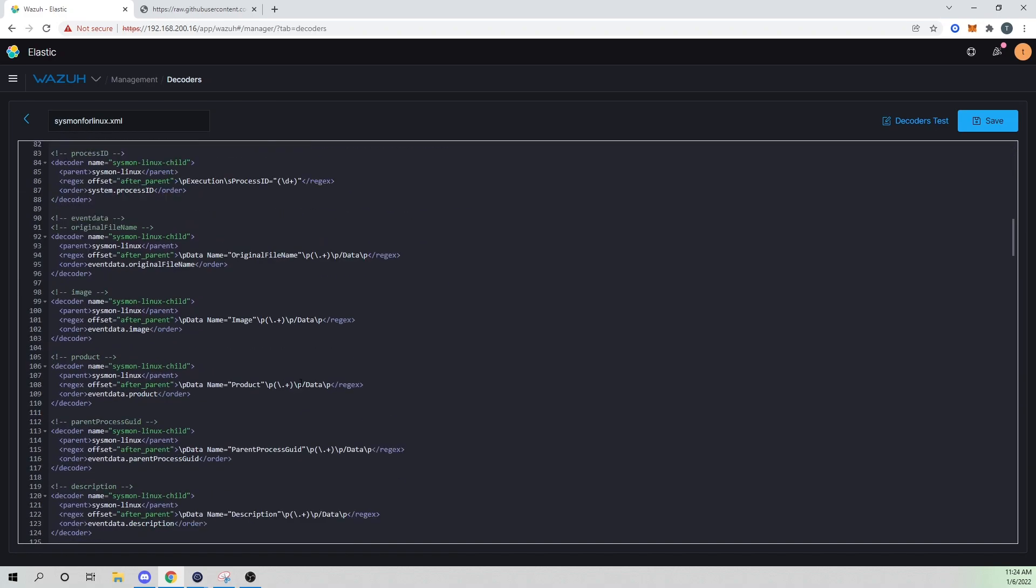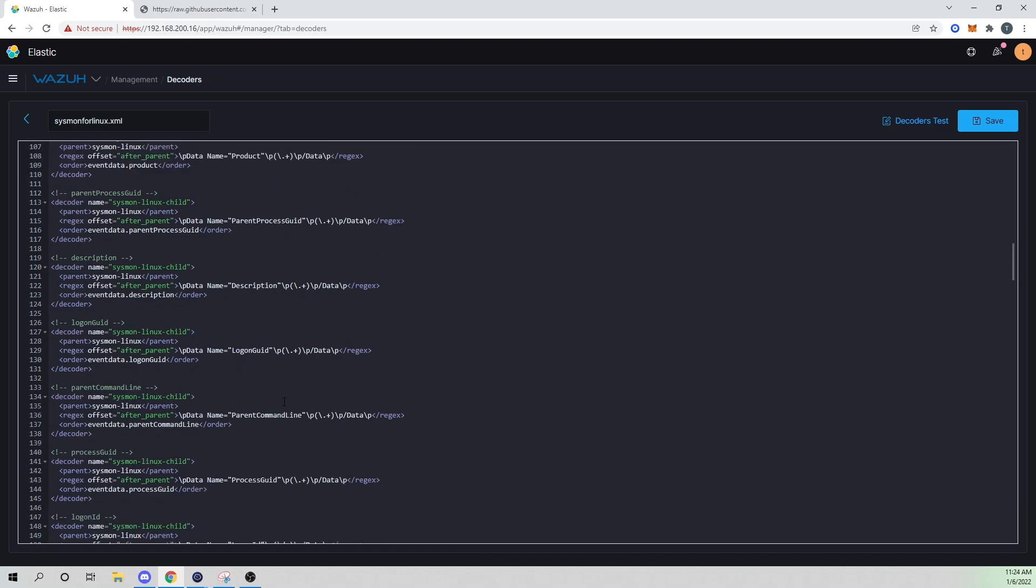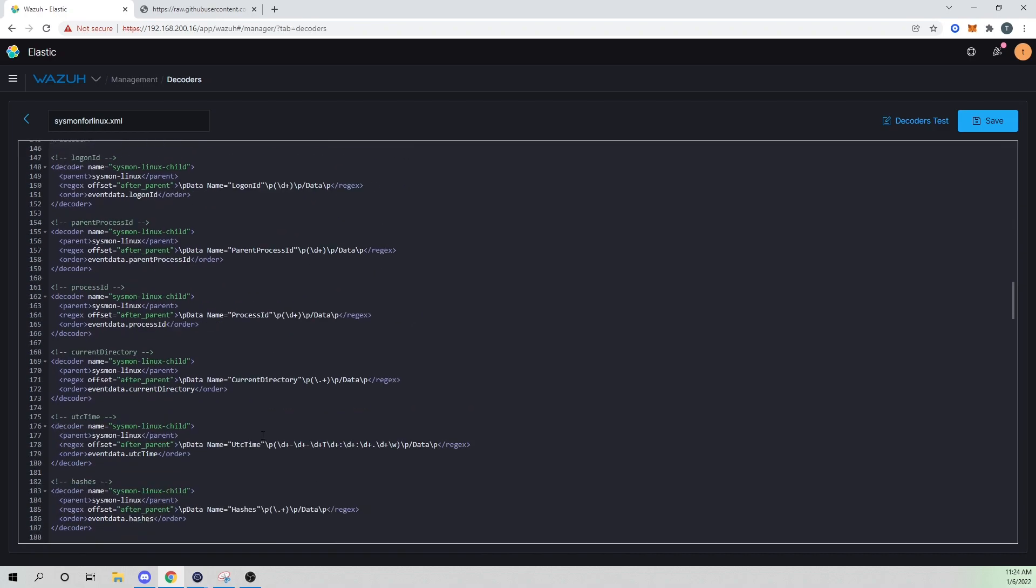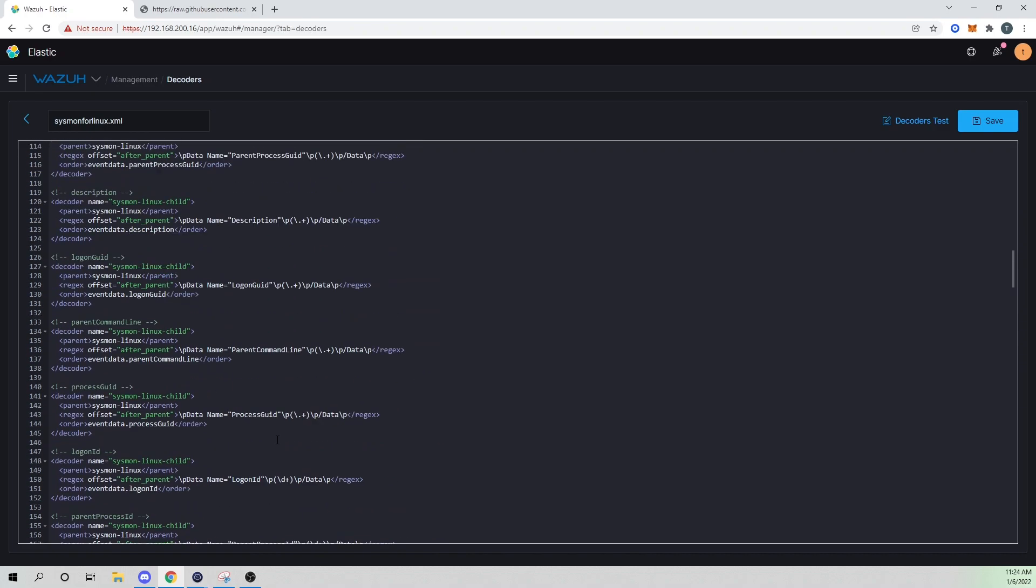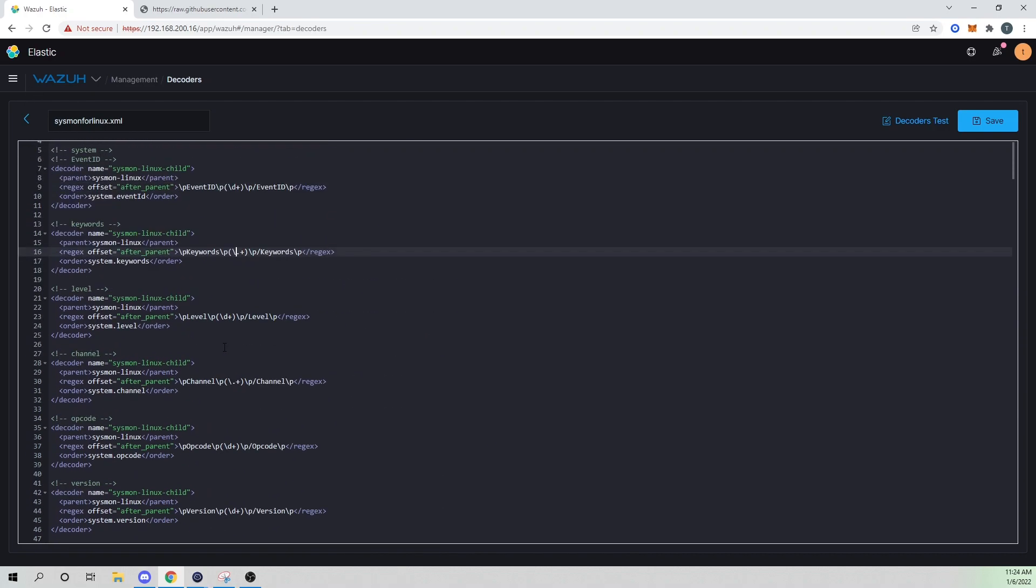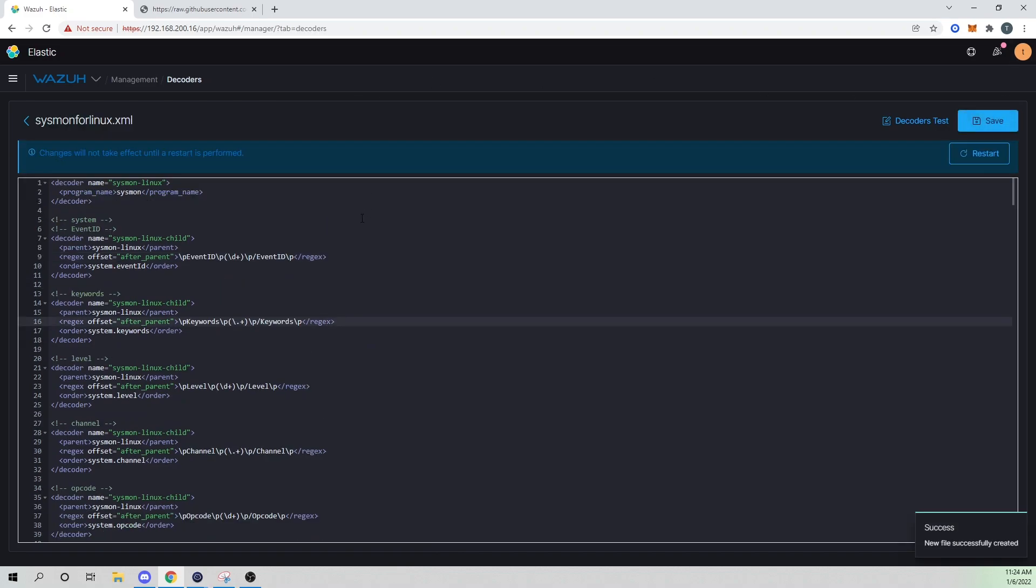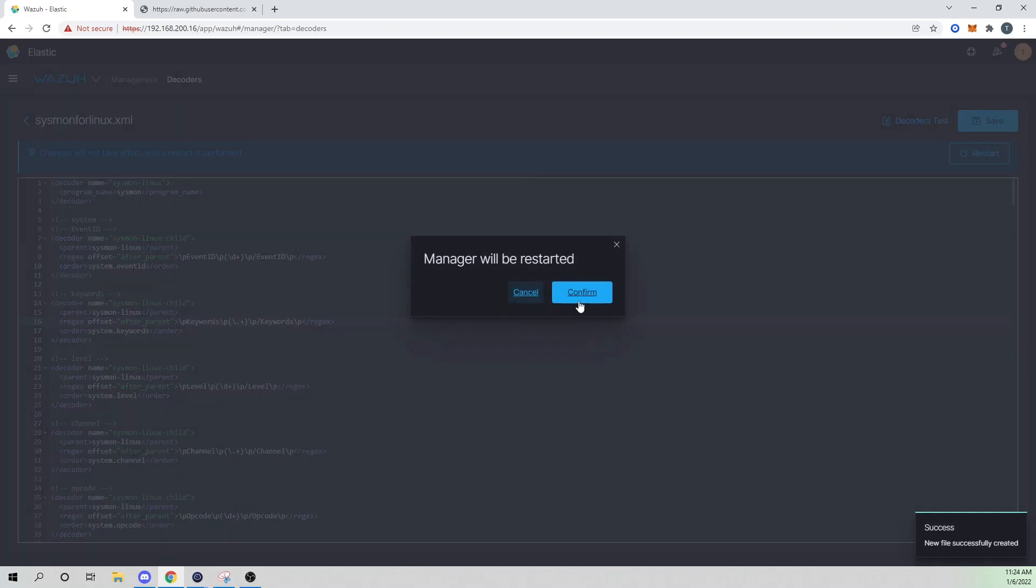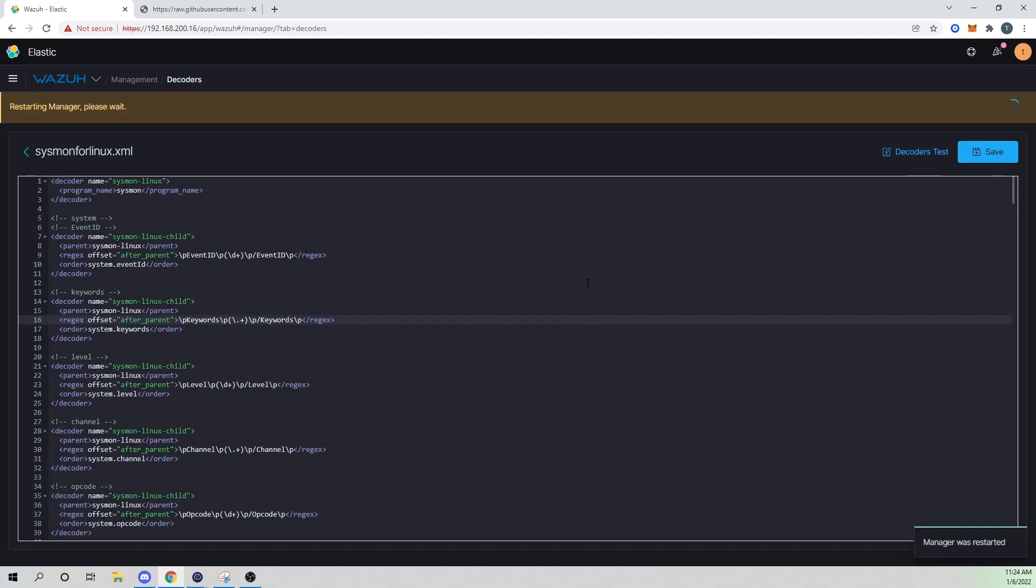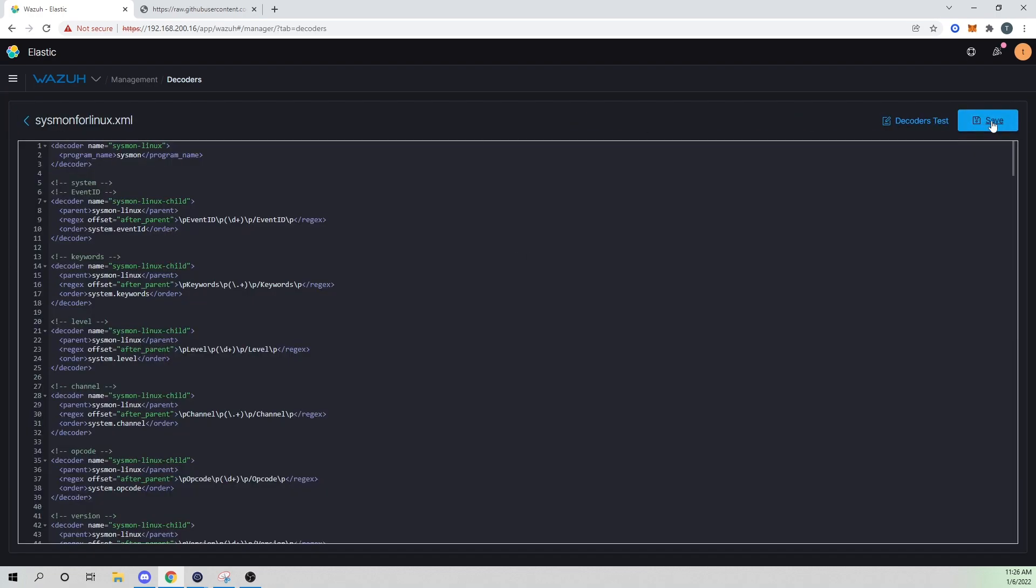But for you guys, if you're following along, all you should have to do is copy and create this decoder file. And we'll go ahead and save this. And then we will go ahead and run a restart. And now that that's saved and restarted, let's now create rules to trigger off of this.